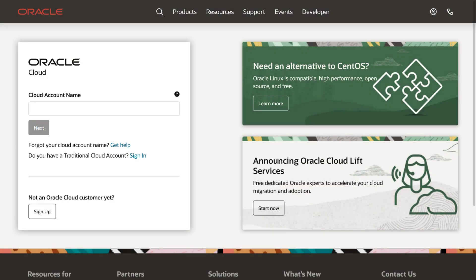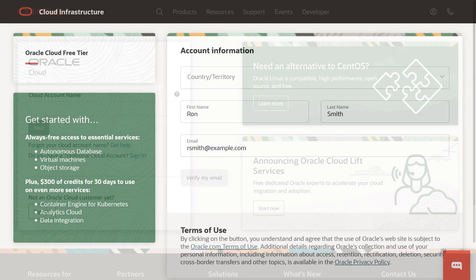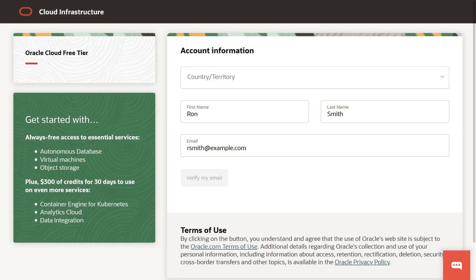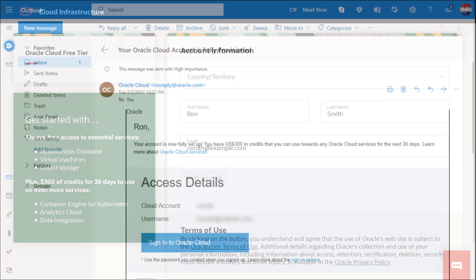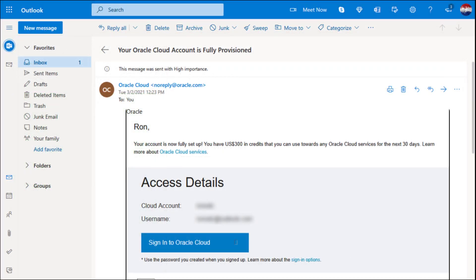To set up an Oracle Content Management instance, you'll first need an Oracle account. If you don't already have one, create an account at cloud.oracle.com and activate it. Once it's activated, you receive a notification email, and you're ready to go.